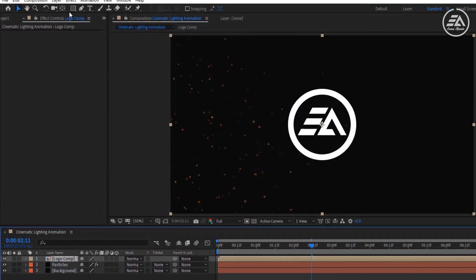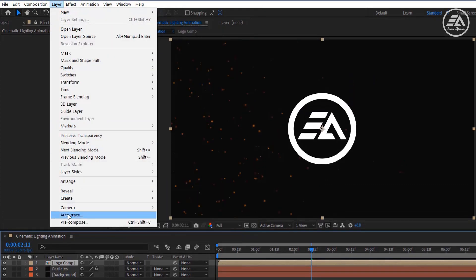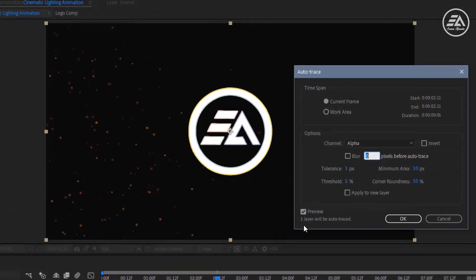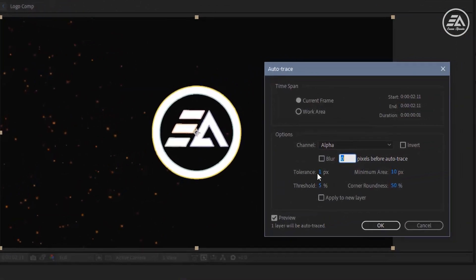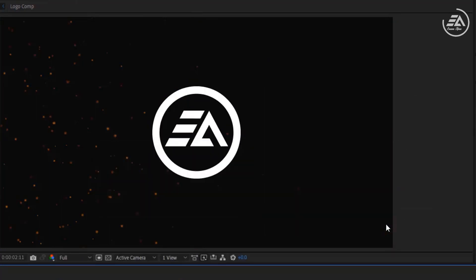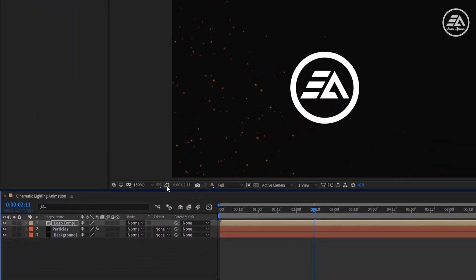Now go to the Layer and select Auto Trace. This option will select a mask around our logo. Please use the same as my settings and uncheck Apply to New Layer. You can check the mask preview and you can see your mask by clicking this icon.